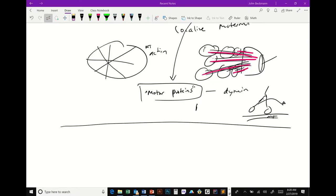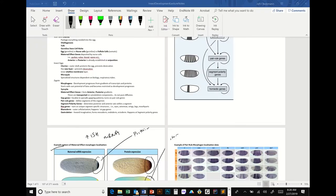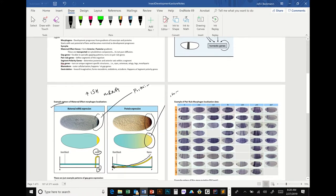Once the RNAs are at their destination and get translated into protein, there's diffusion of the protein. That forms a gradient, and there are thresholds where different factors turn on or off based on the concentration of a certain morphogen. Once you're past a certain threshold, certain genes are off; on the other side of that threshold, certain genes are on. That's what tells the cell: posterior versus anterior.